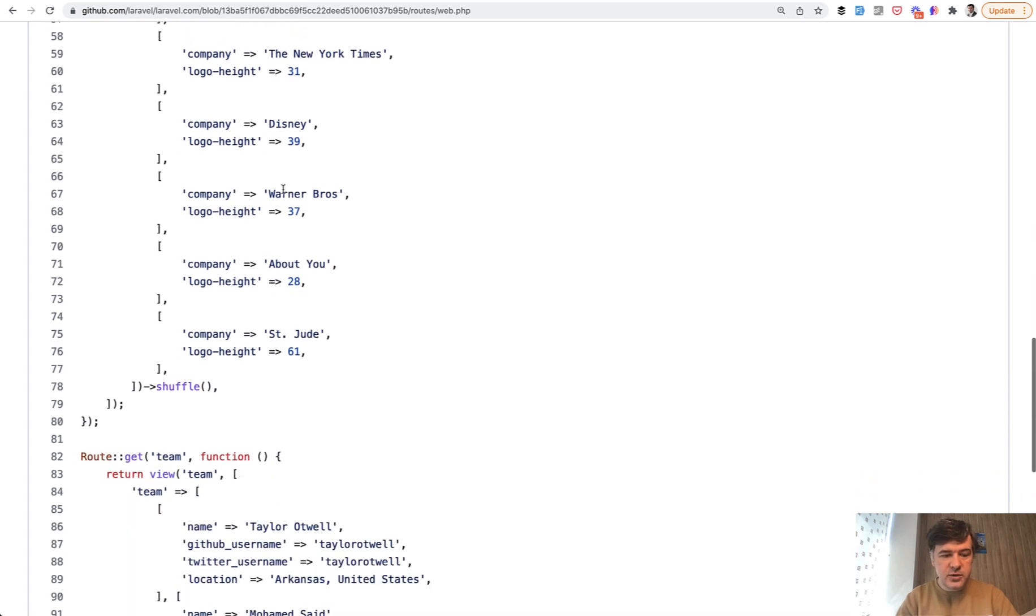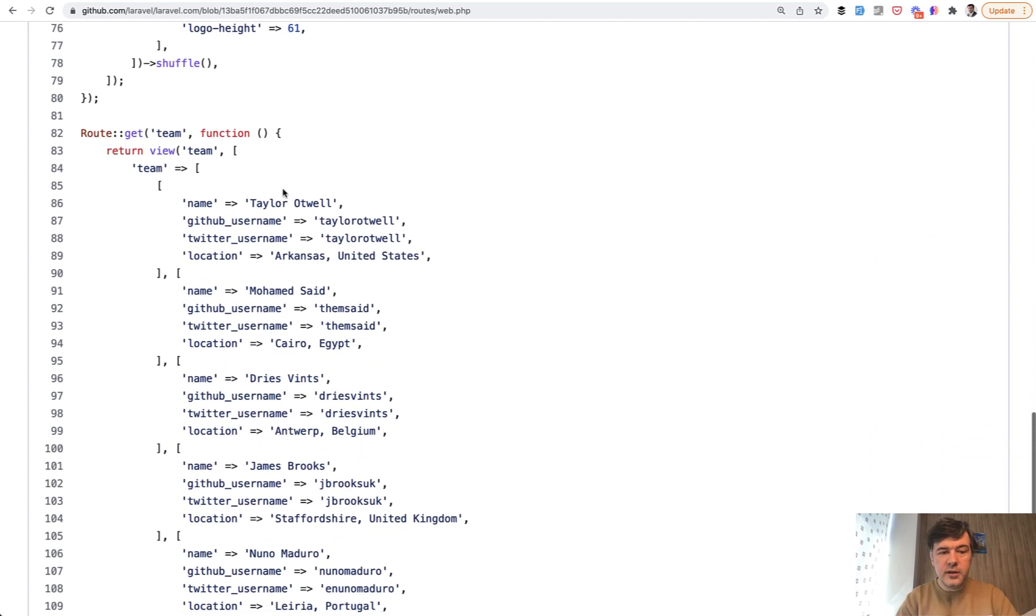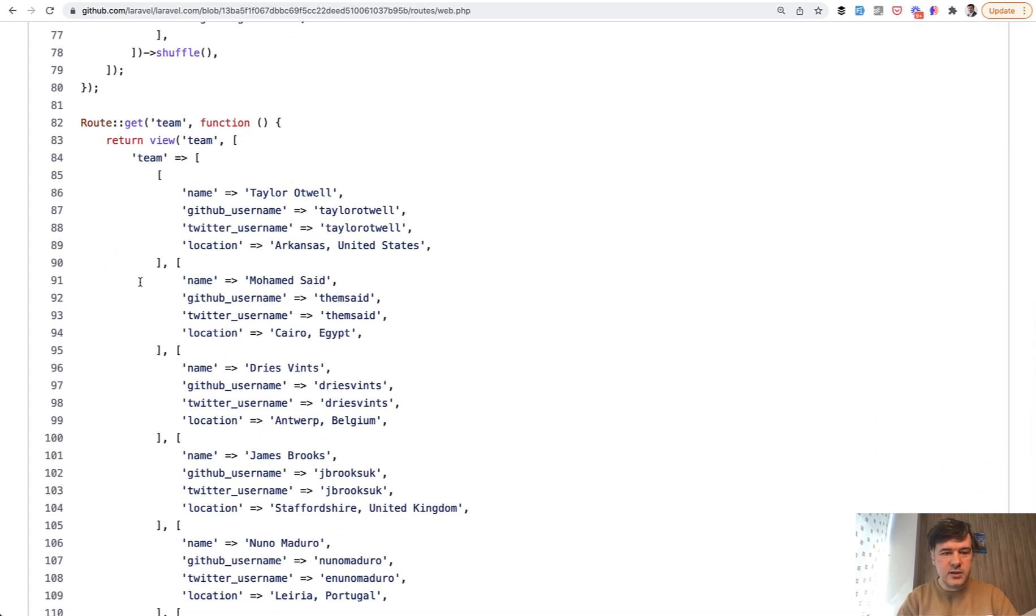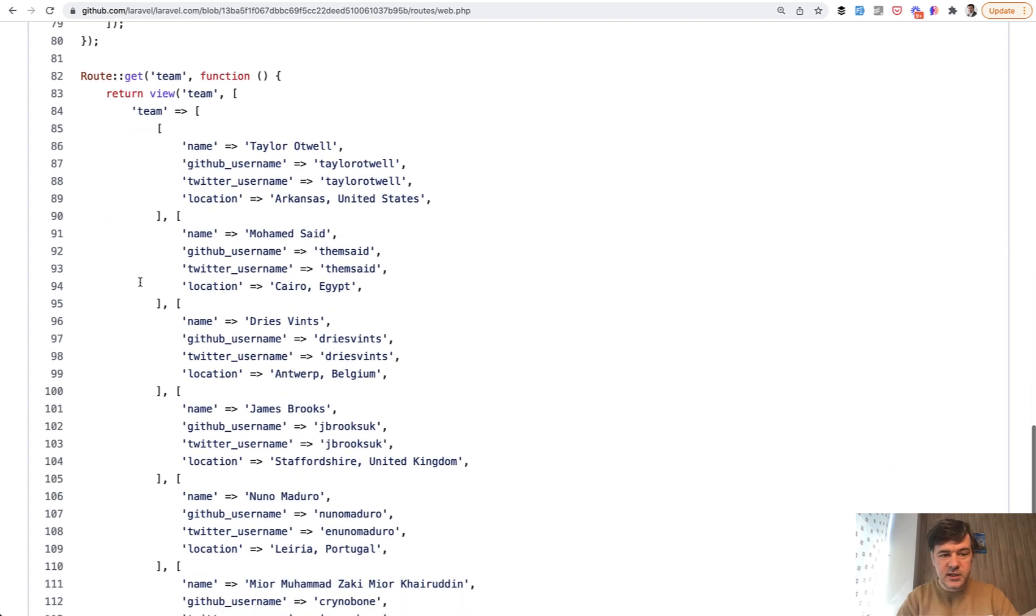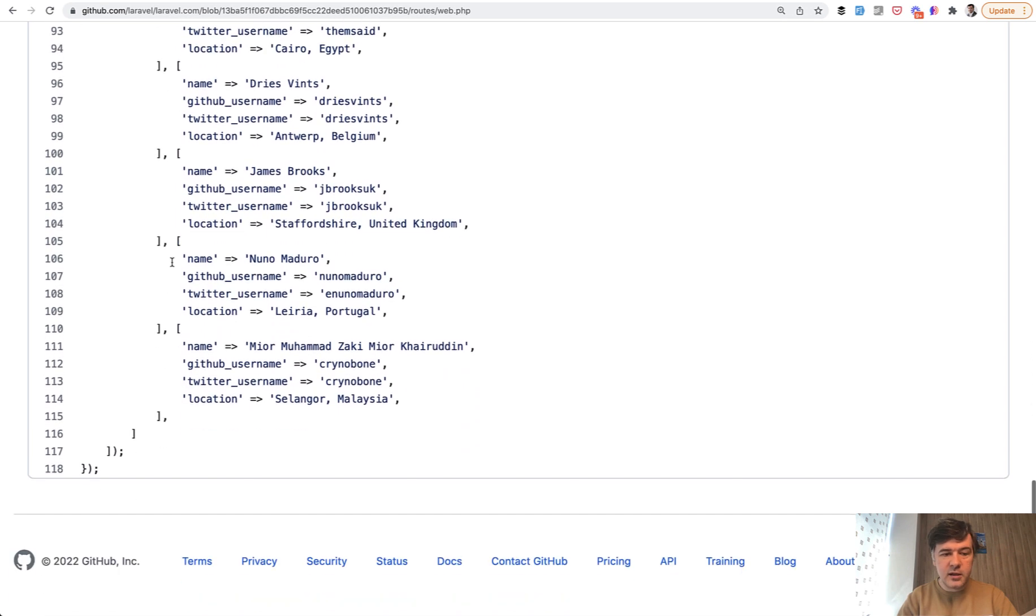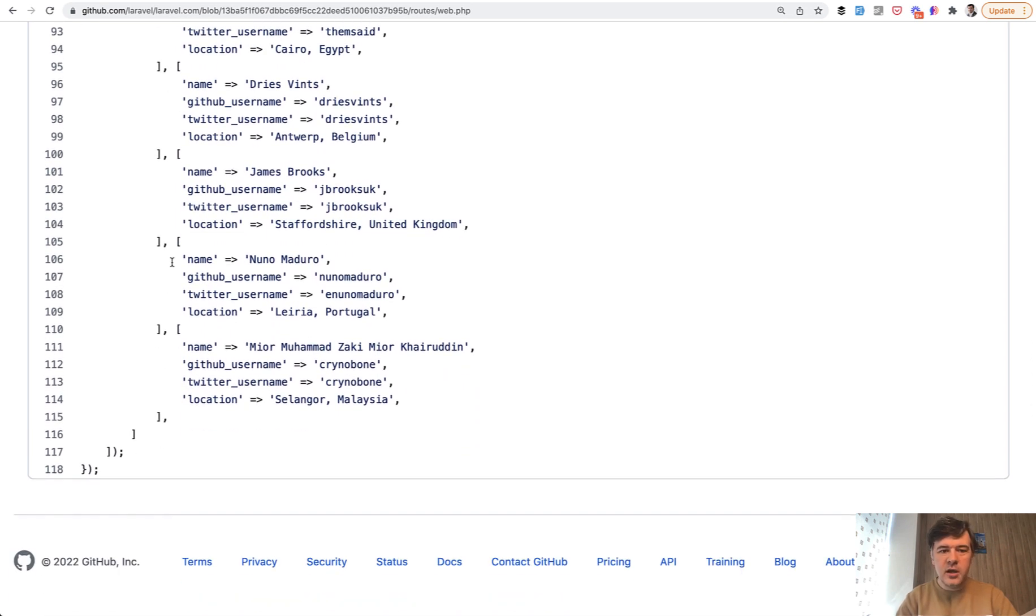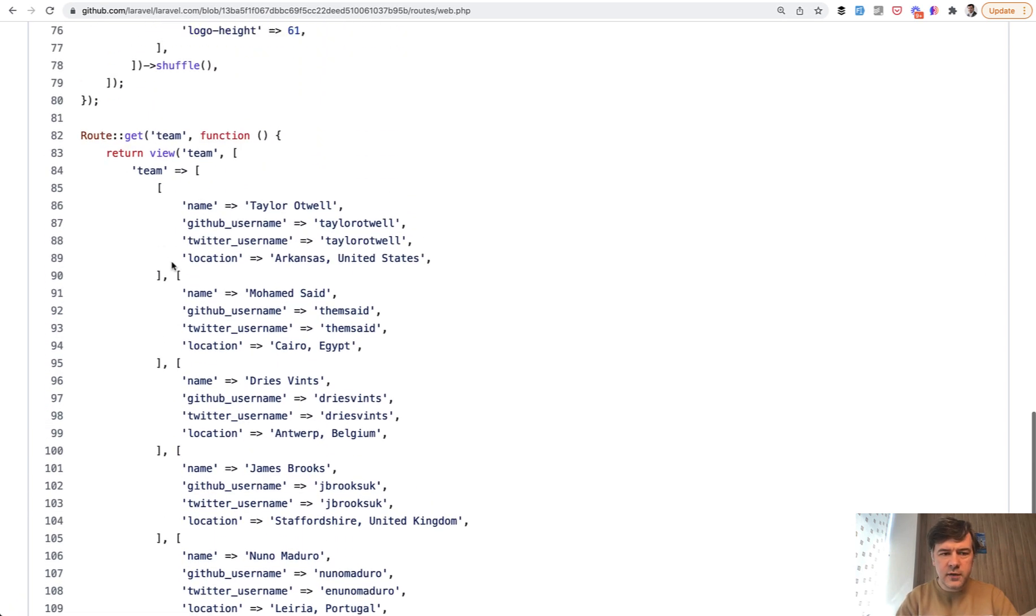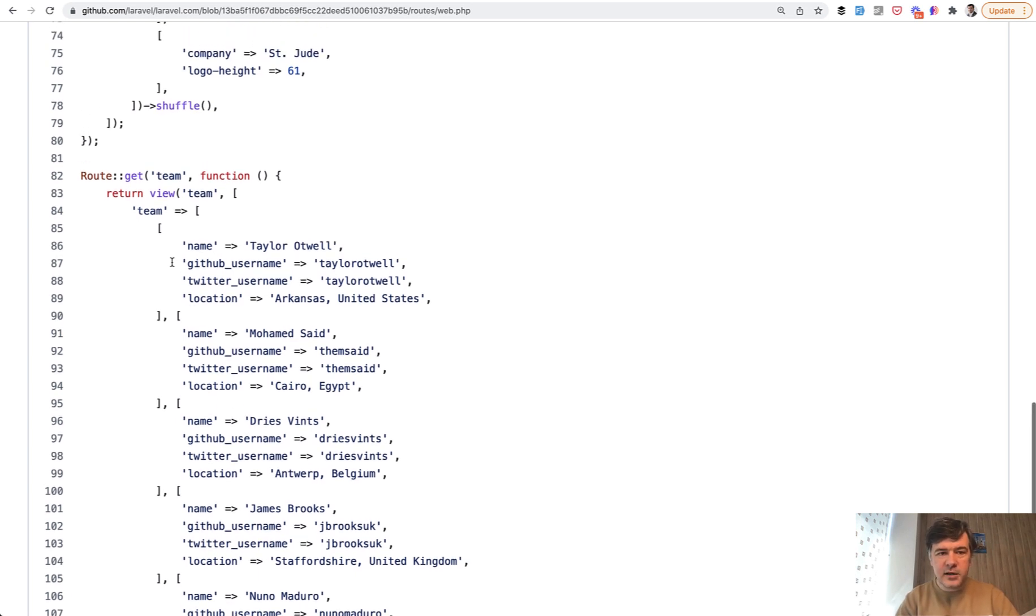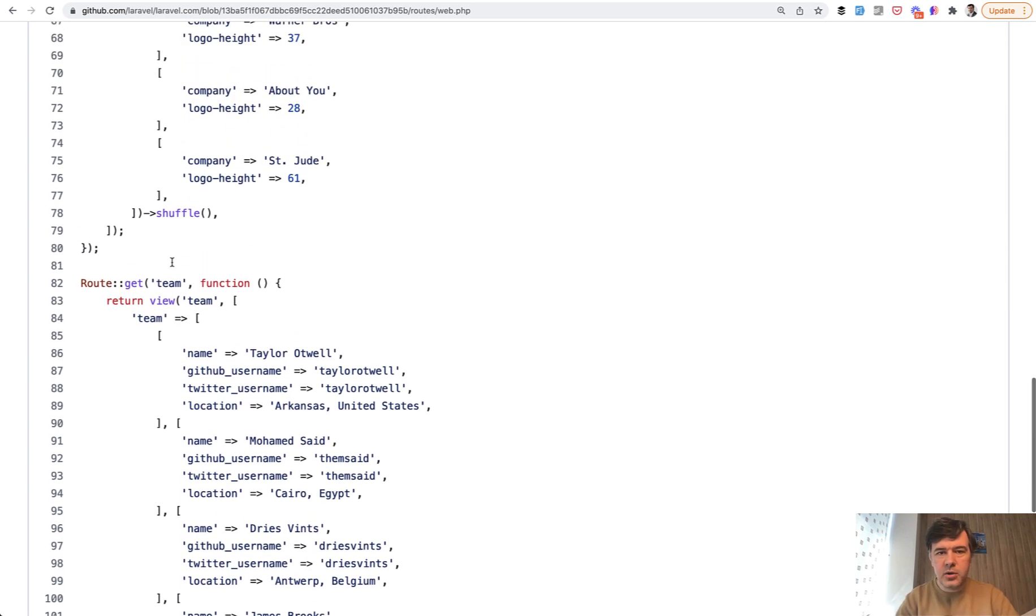And also down below, the same is for the team. So the team is hardcoded directly in the routes. So there's no controller. There's no config for that. There's no database management for that. There's no admin panel to add another team member or change the company.